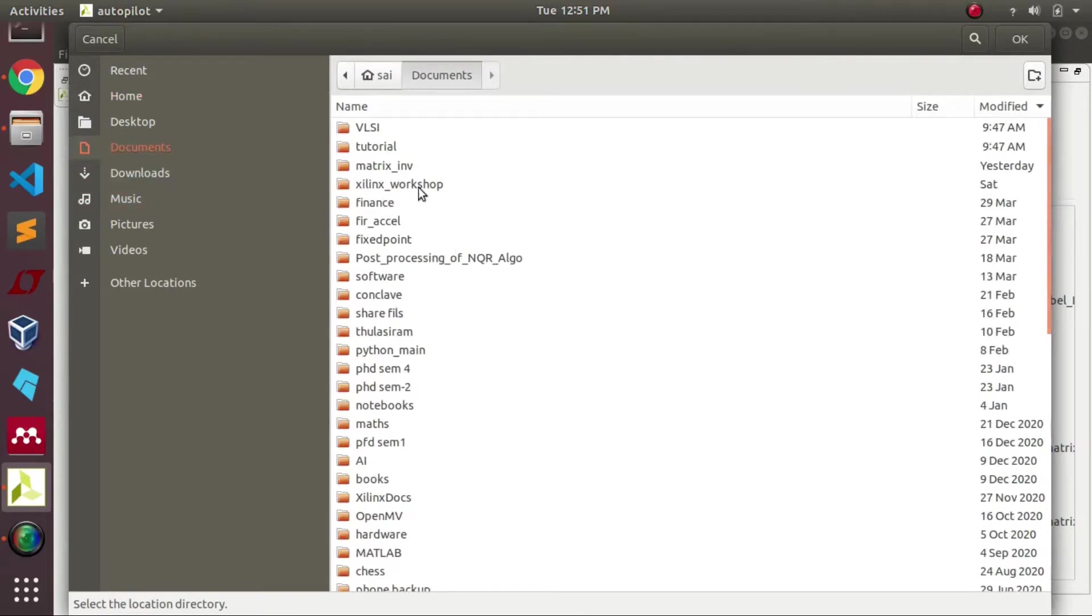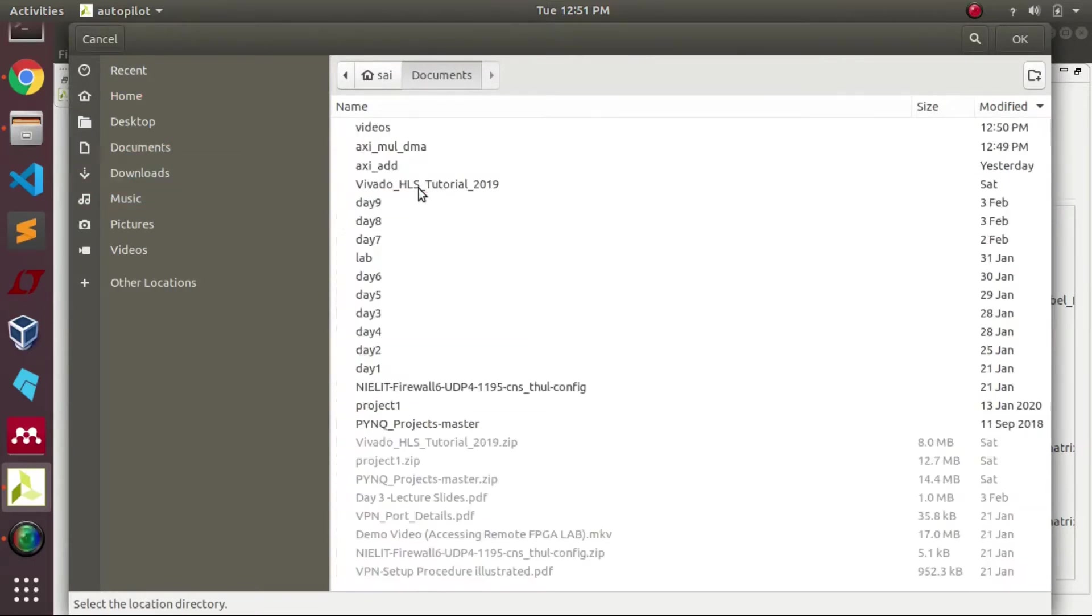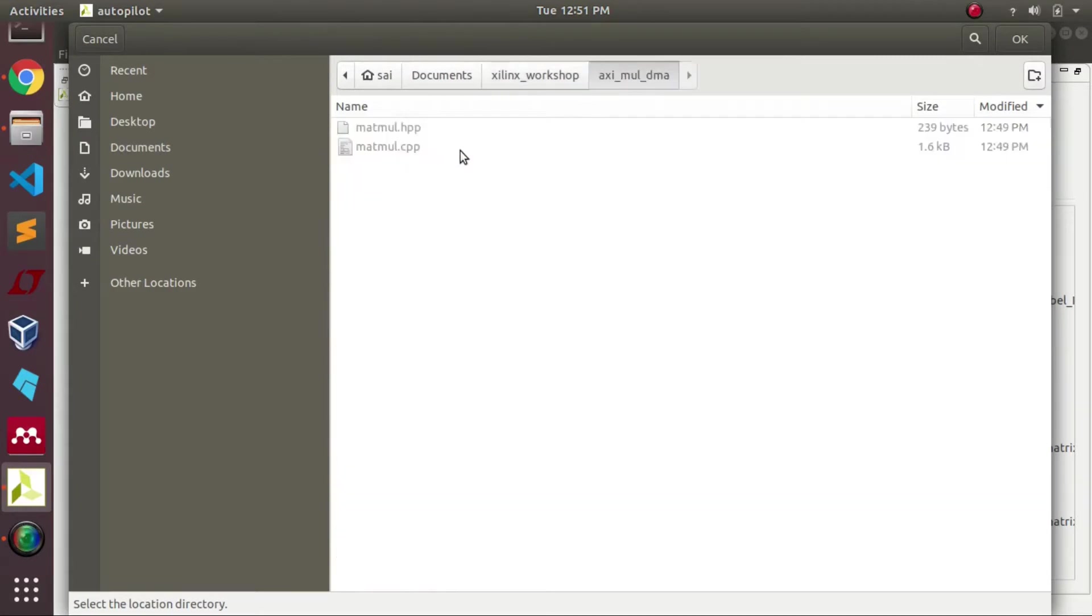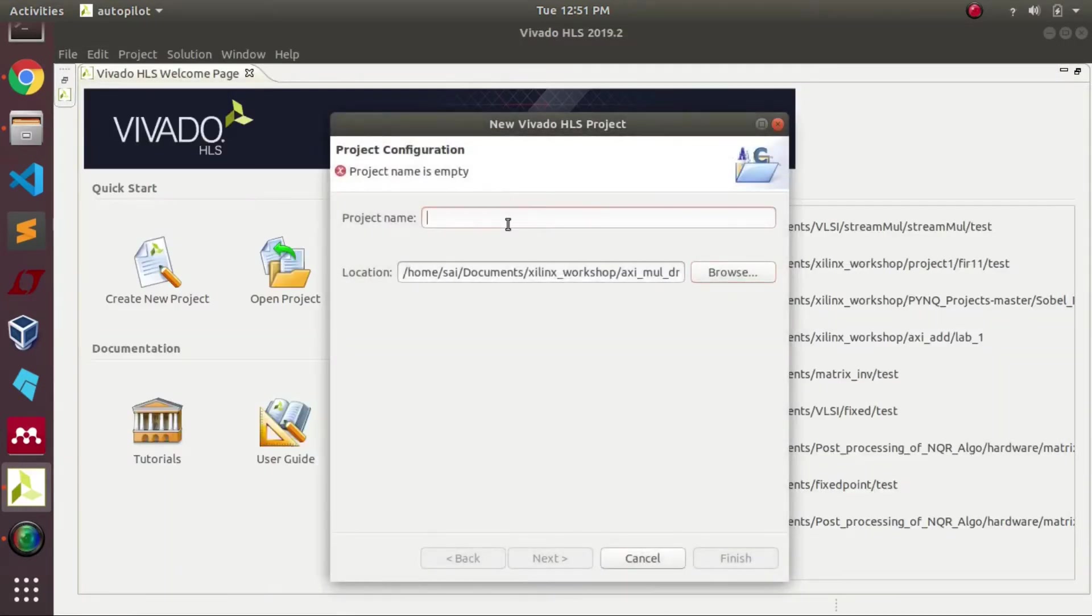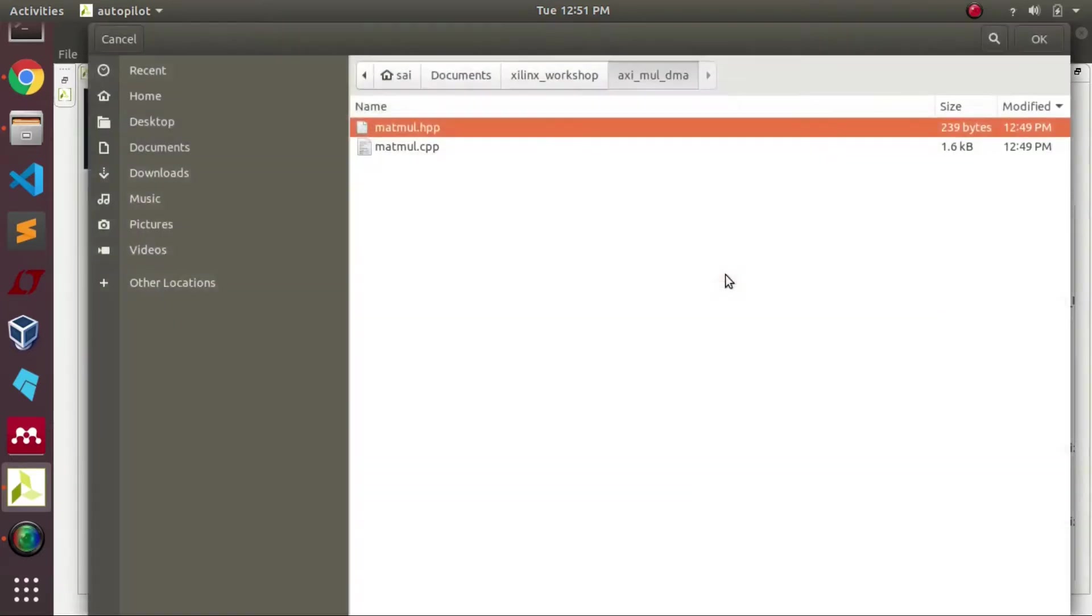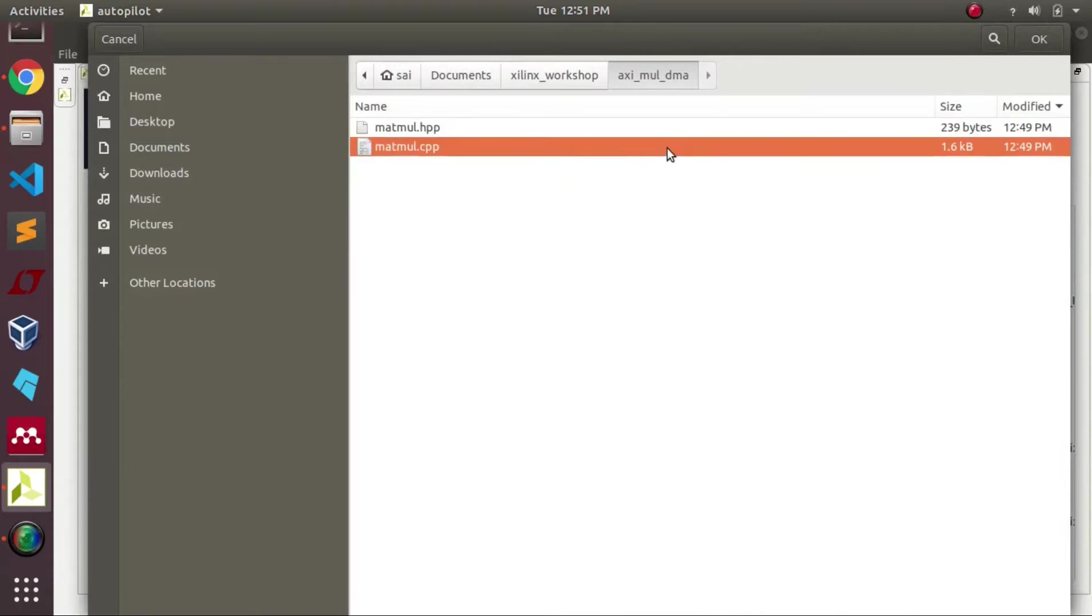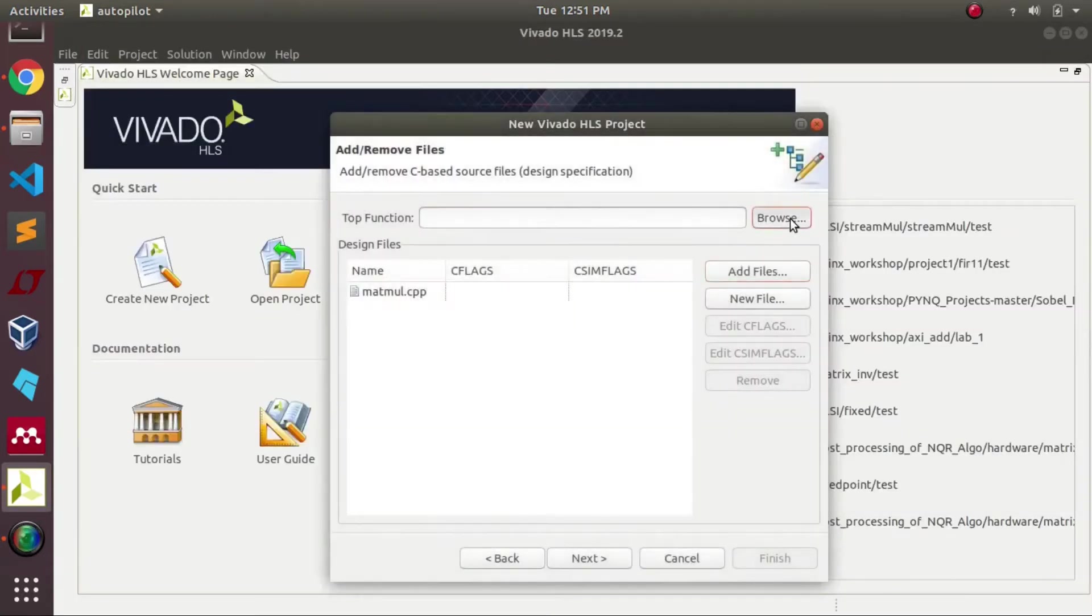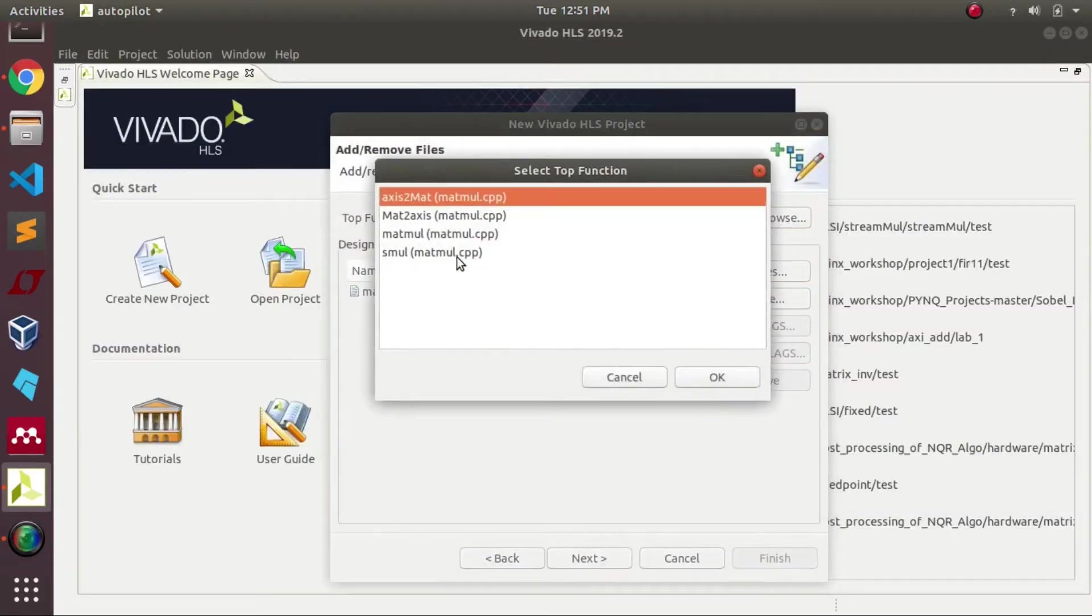Now we are redirecting to our folder where all the files are present. We need to add the main file as well as our top function.